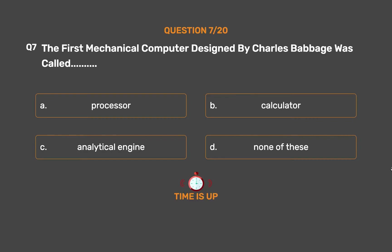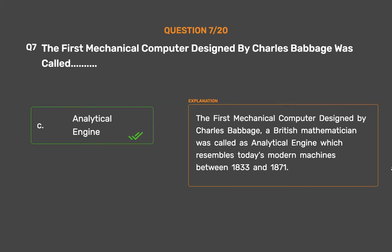The correct answer is Option C: Analytical engine. The first mechanical computer designed by Charles Babbage, a British mathematician, was called the Analytical Engine, which resembles today's modern machines, developed between 1833 and 1871.